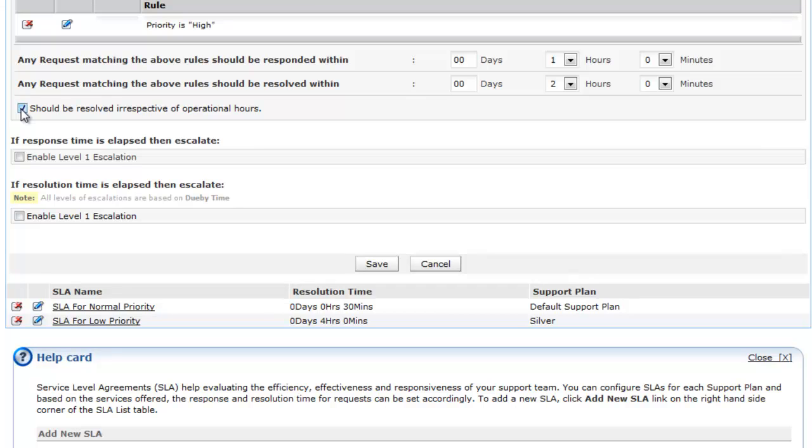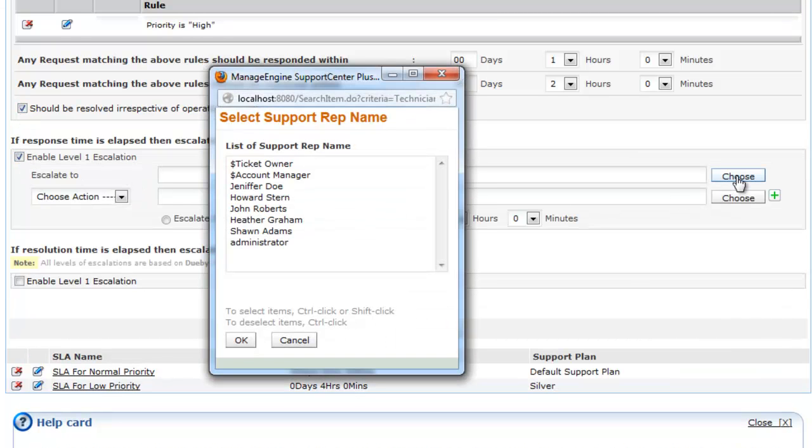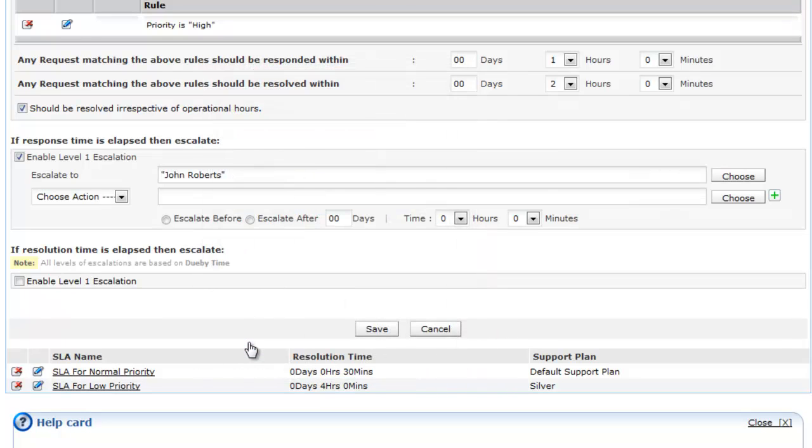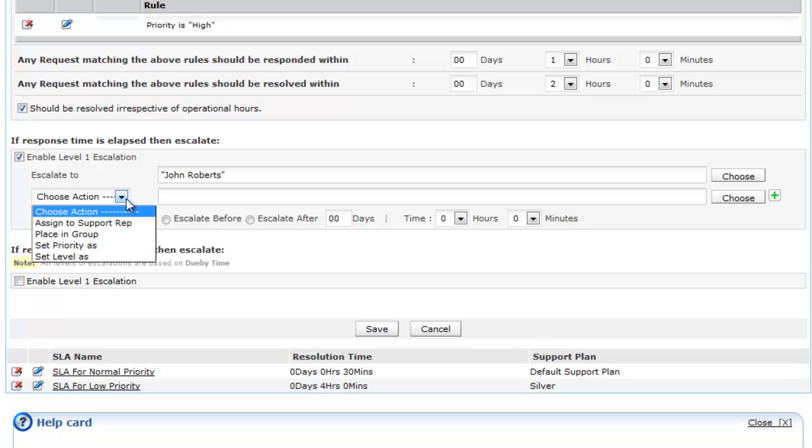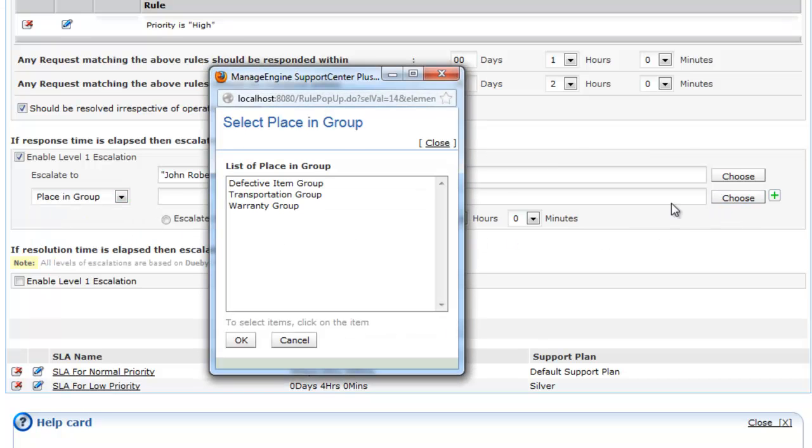If the request is not responded to or resolved in the specified time, you can escalate it to the next level of support reps or managers. You can escalate SLA violations with the help of email notifications. You can specify the actions to be carried out while performing the escalation.